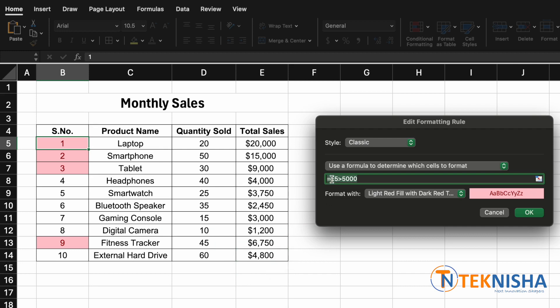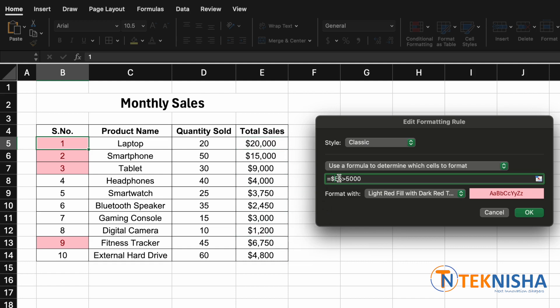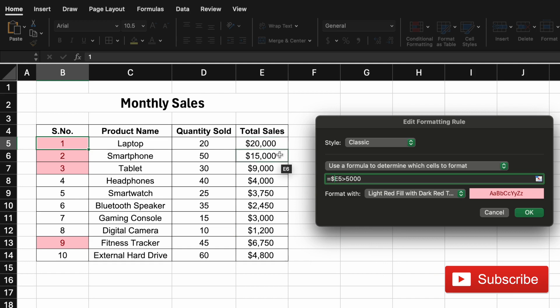Which is why we need to now put a dollar symbol before E. Note that I'm fixing only the E column and not the row, because we want the column E of each row to determine if the row needs to be colored.